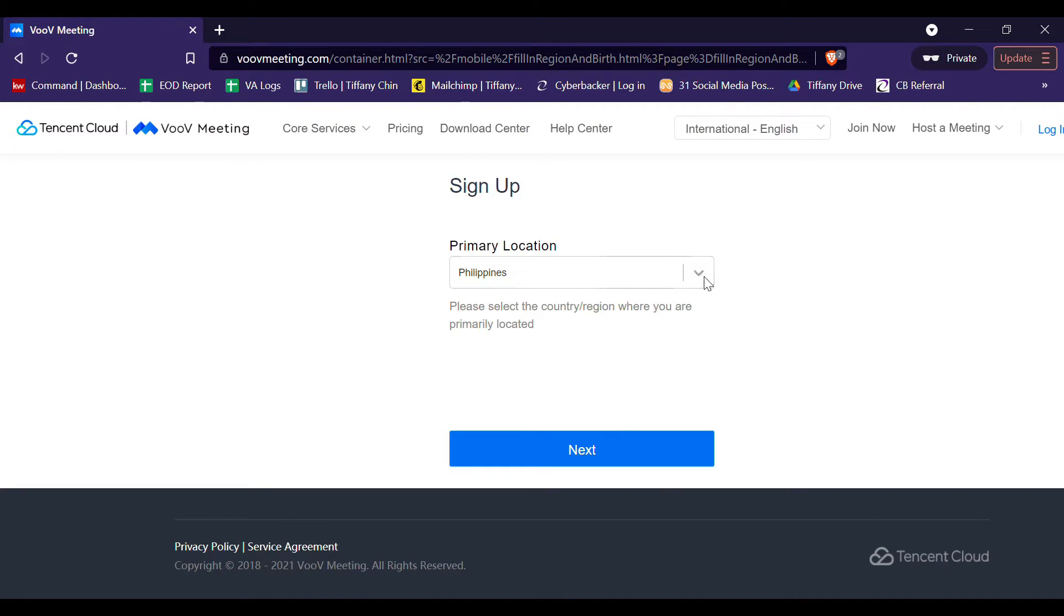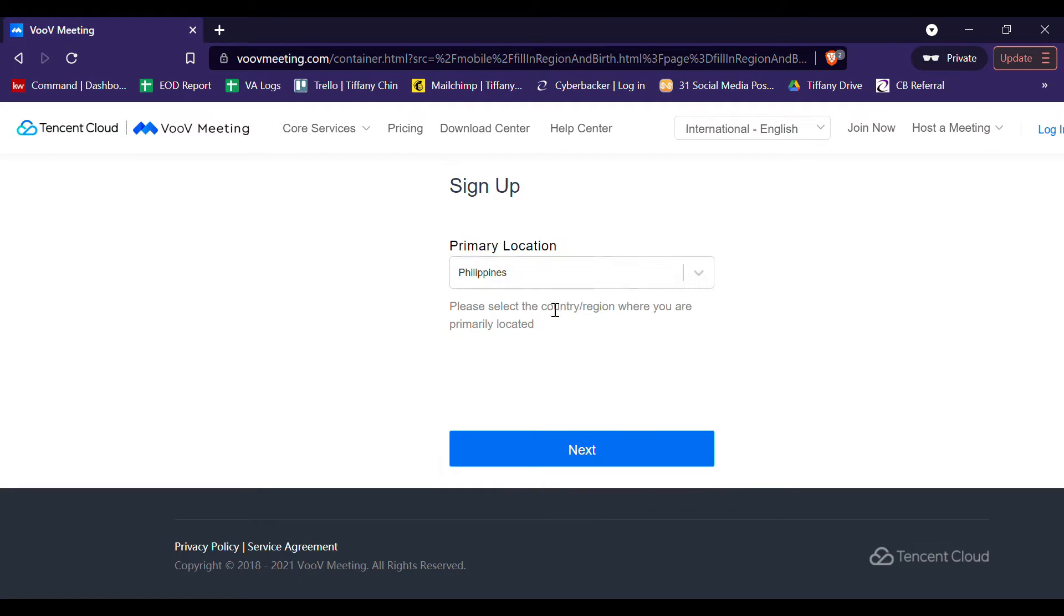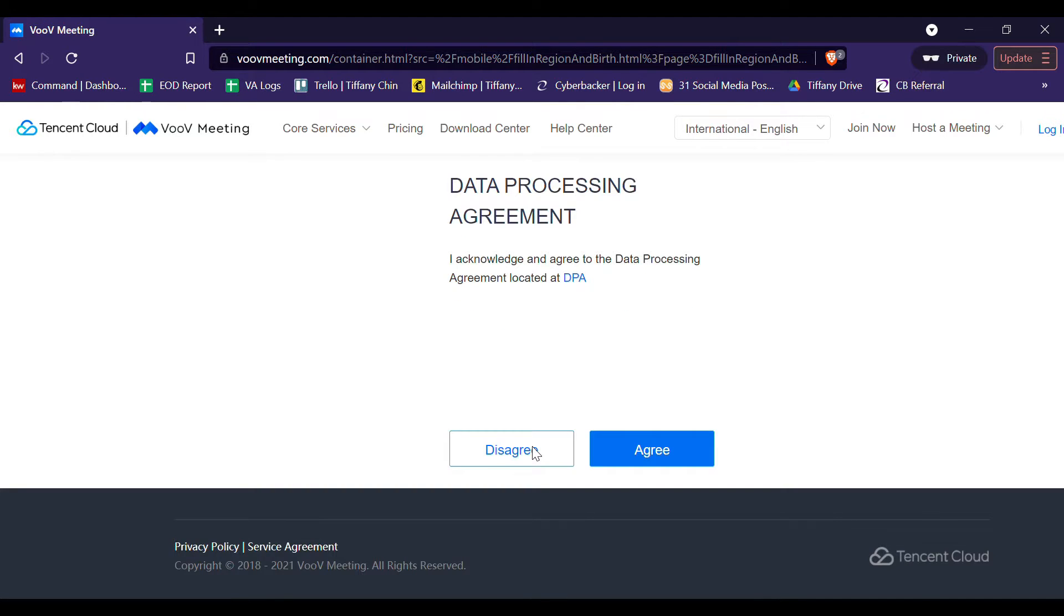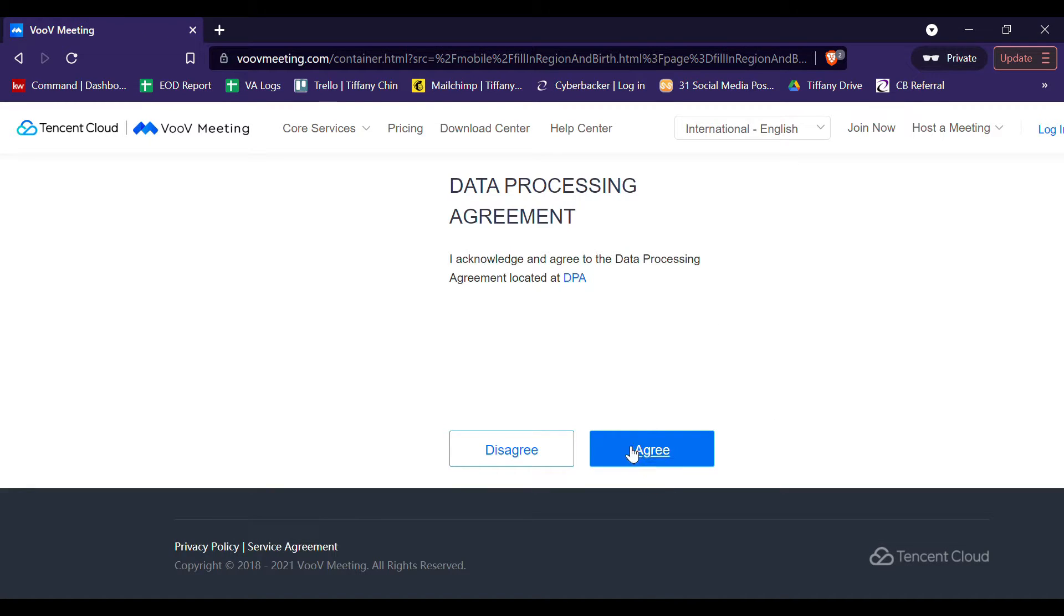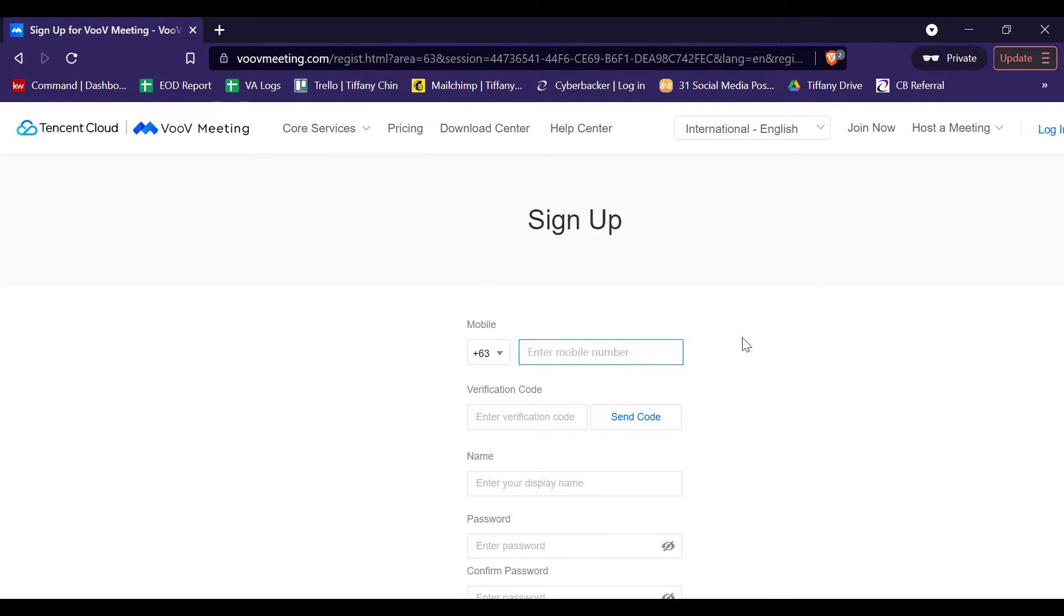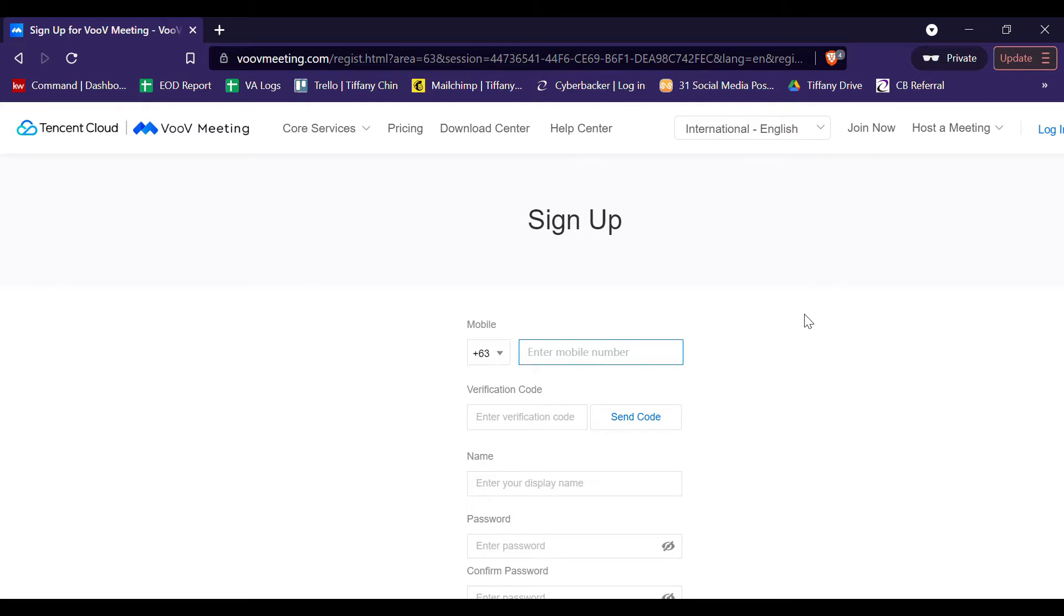For the primary location, you need to select your country. Since I am physically located in the Philippines, then let me select Philippines and then click Next. For Data Processing Agreement, just simply click Agree. And now, we are on the sign-up page of the VOOV Meeting.com.